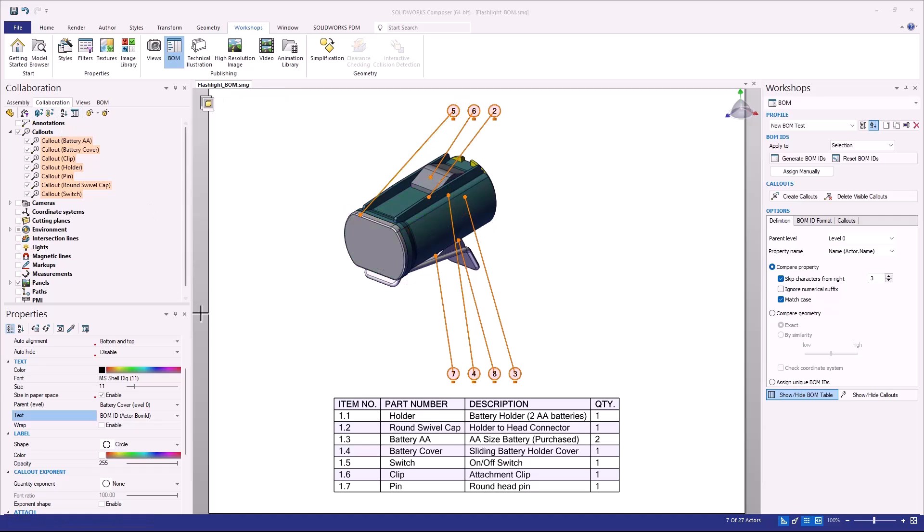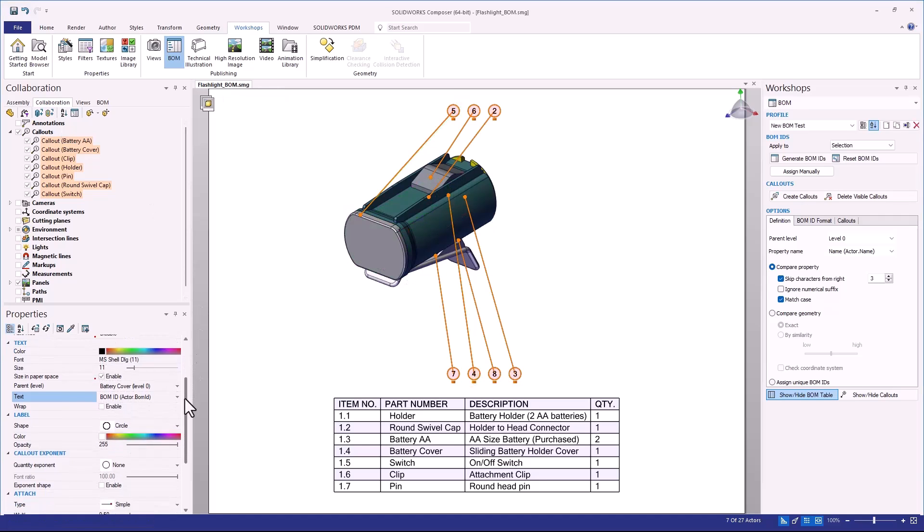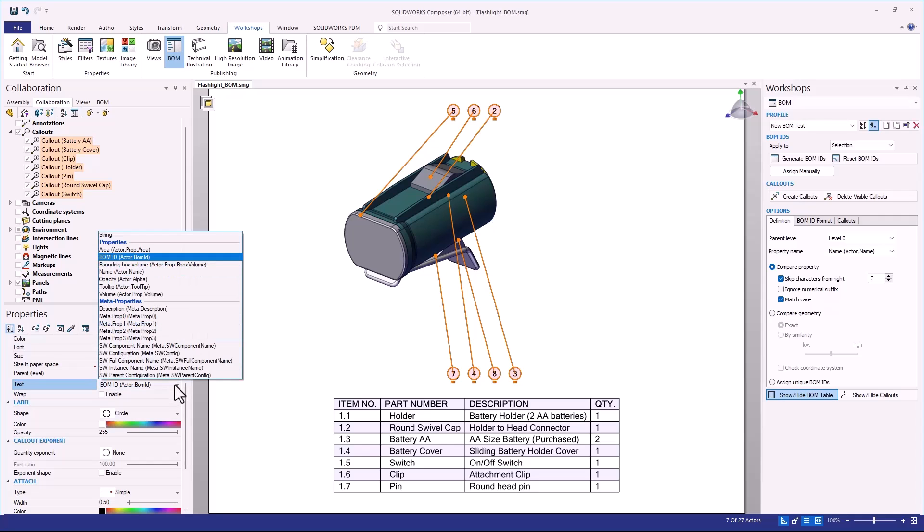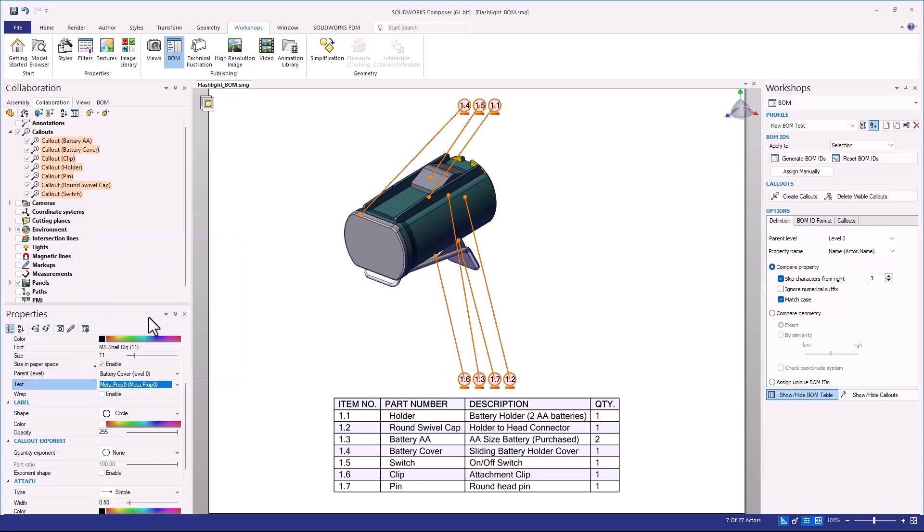If I were to go ahead and delete the assembly level and then choose all of my callouts, what I can then do is go down under my properties and instead of looking at the text as the BOM ID, I can actually explore some of these other meta properties. And in this case, meta property zero will actually give me these specific BOM IDs for those individual components. That is an additional item that you can use to make this even more accurate compared to your SOLIDWORKS model.